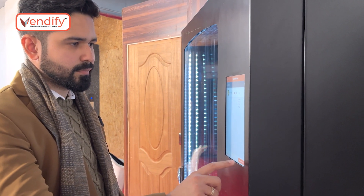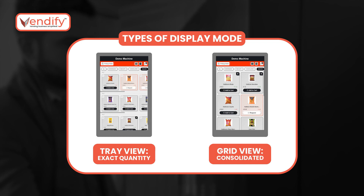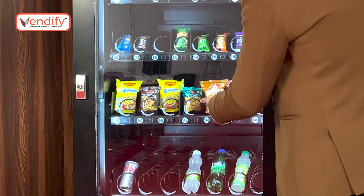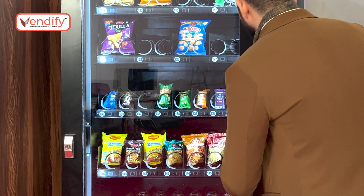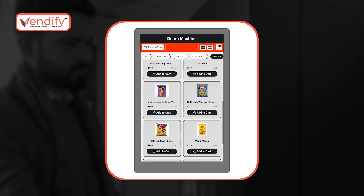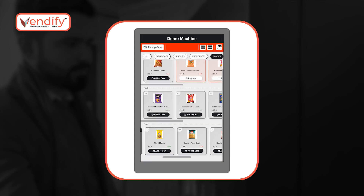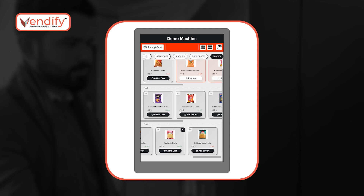There are two modes — I can view them in a tray view or a grid view. In tray view, the products appear exactly how they are in the machine. In the grid view, the products are in consolidated inventory. For example, Alu Bhujia is available in 11 quantity on coil numbers 143 and 146. In grid view it appears as a single product, whereas in tray view, Alu Bhujia appears in two different coils with 11 quantity each.